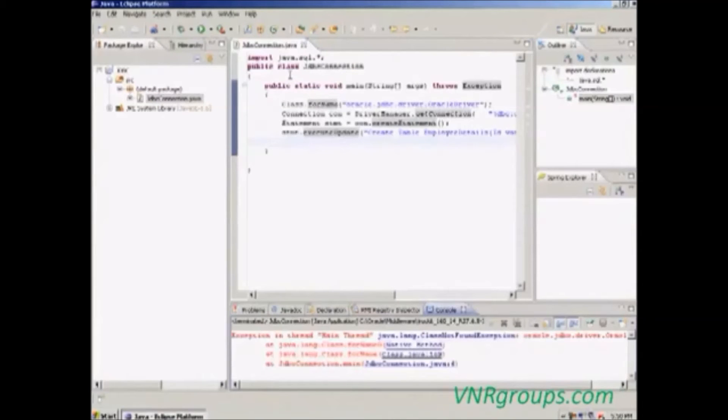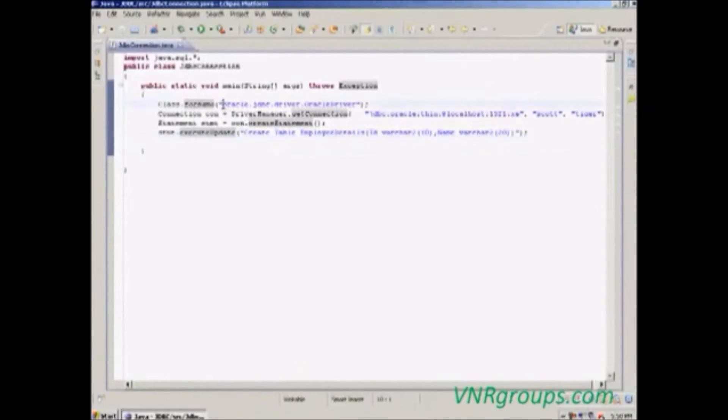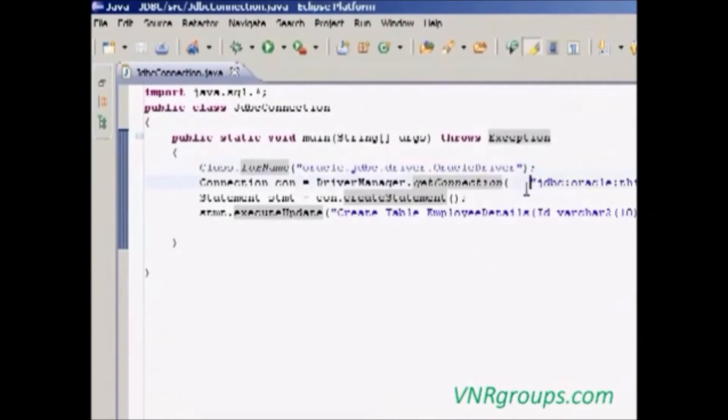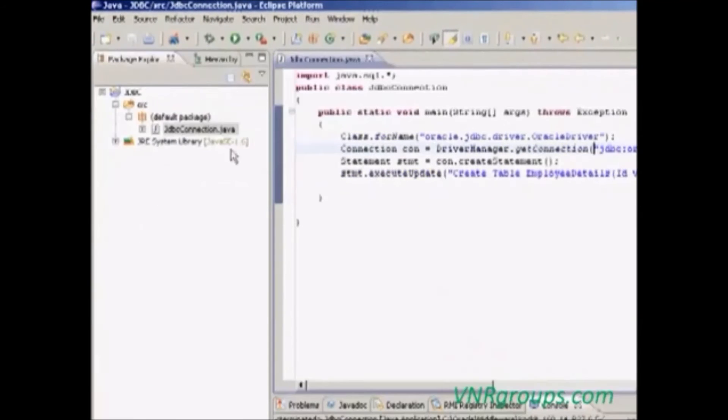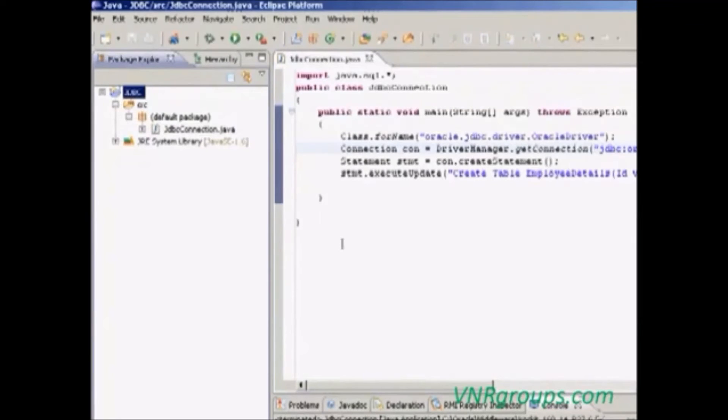It means this Java code contains Oracle related code. To connect to Oracle, we have to add an additional JAR in this project.